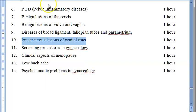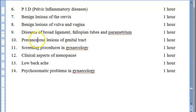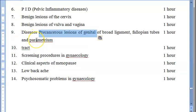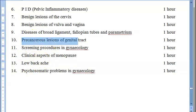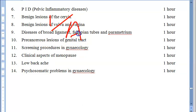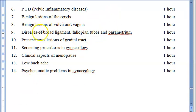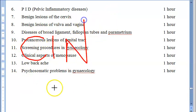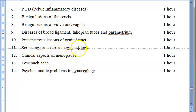Precancerous lesions of the genital tract form another section. Pre-malignant lesions of the vulva include vulval intraepithelial neoplasia, Paget's disease, lichen sclerosis, squamous cell hyperplasia, and condyloma acuminata. There is also vaginal intraepithelial neoplasia, abbreviated VAIN, and cervical intraepithelial neoplasia, abbreviated CIN.